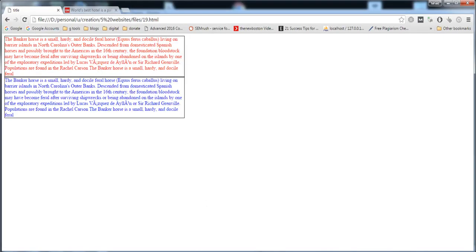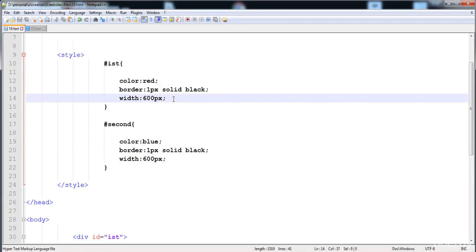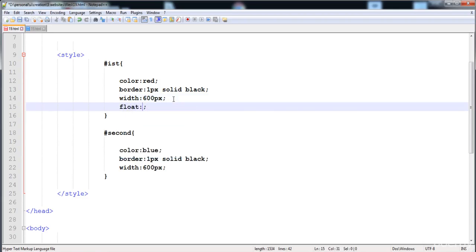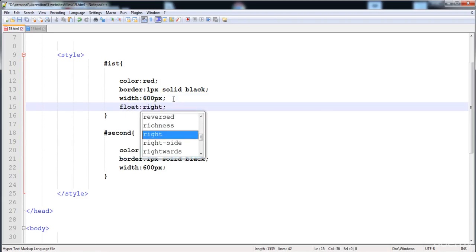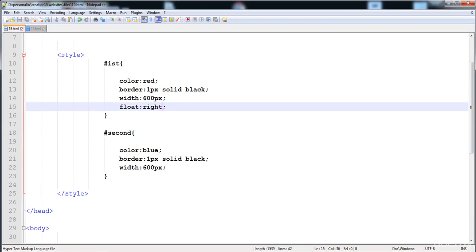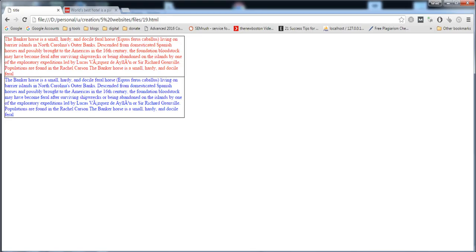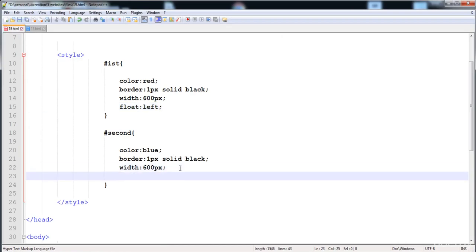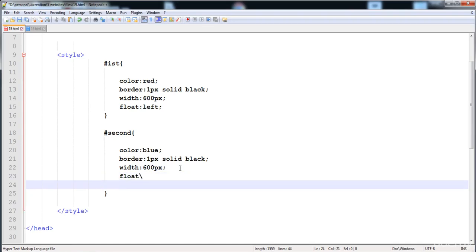Here is the first div and here is the second div. This div is aligned — it floats or moves to the left. Both divs move to the left; this is called floating. We can change the value of float — if I give 'float: right', the first div moves to the right corner, as you can see here. You can also give it 'float: left' so the first div moves to the left corner.